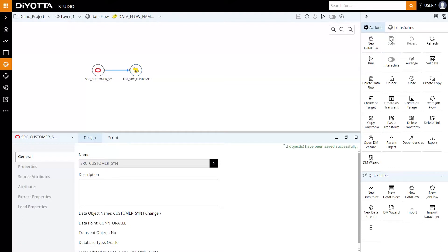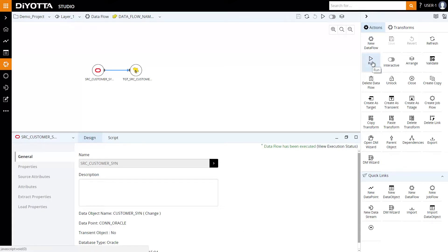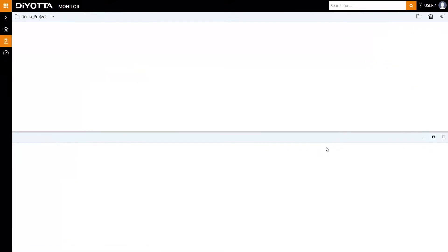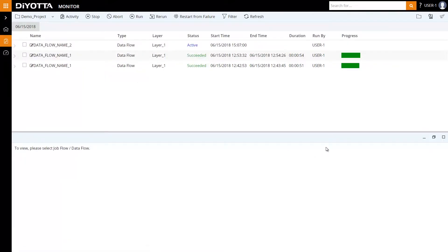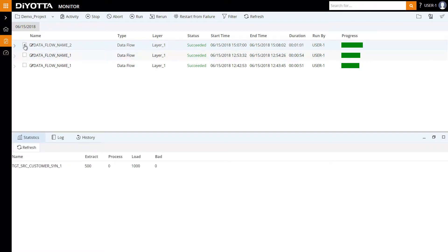The data flow is now ready to be executed. Let's run the data flow. Click on View execution status. This takes us to the Monitor module where we can view the execution status of the data flow. Select the data flow to view operational statistics, review logs, and history.